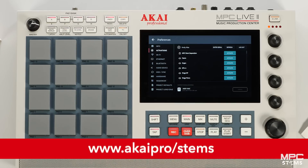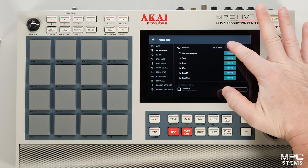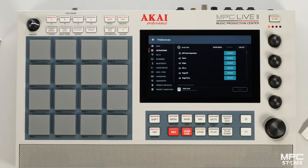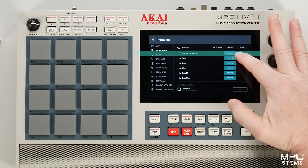If you're new to MPC stems, head over to AkaiPro.com/stems to purchase a license. Now let's press refresh and then press activate.